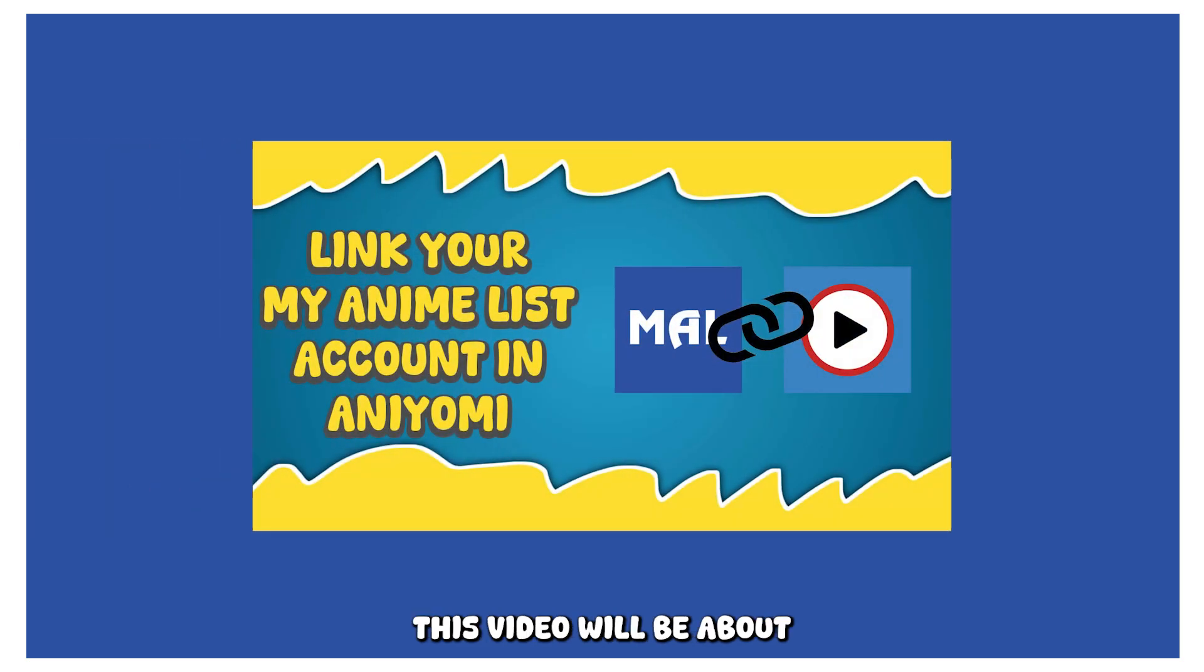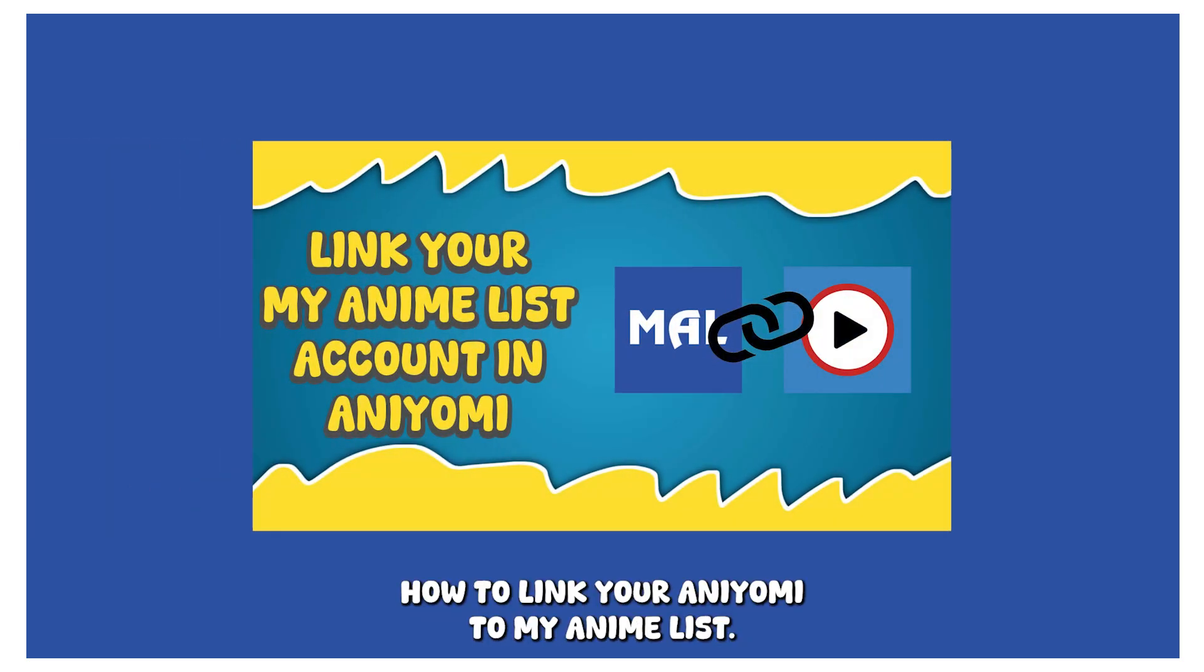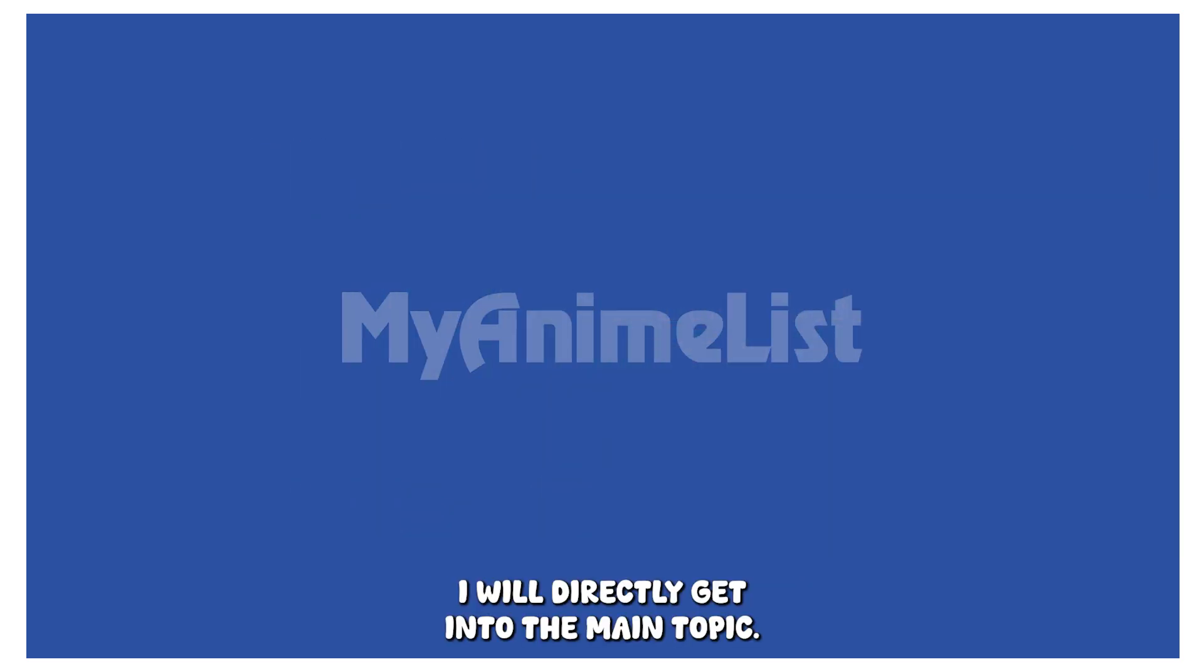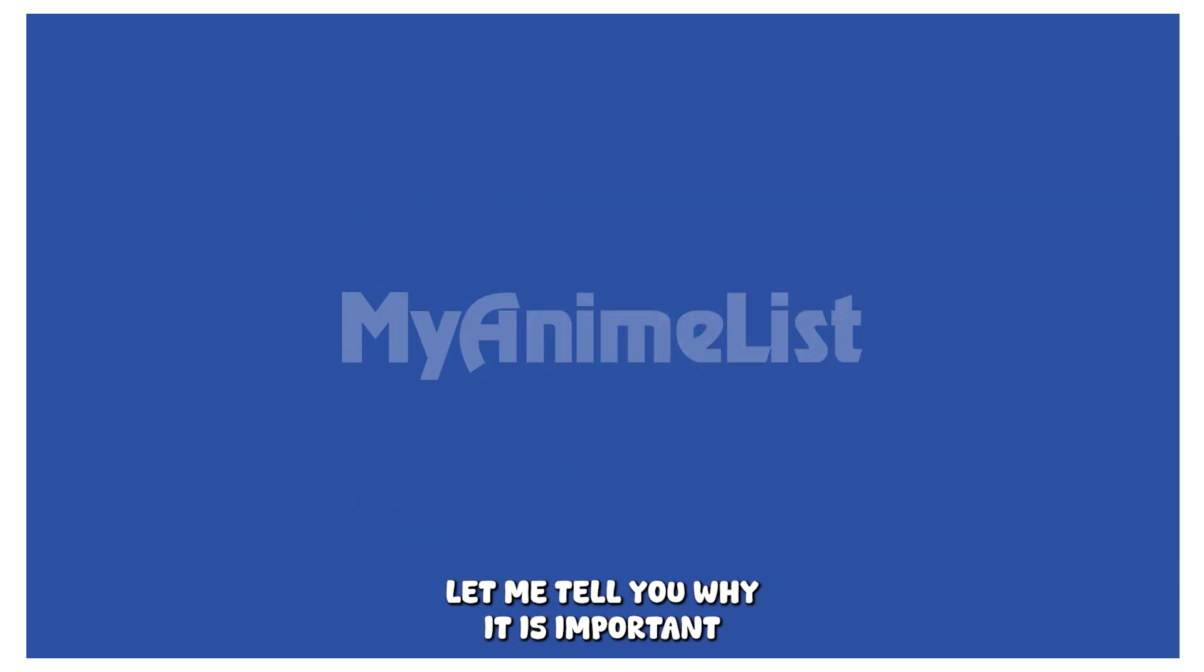Greetings everyone, this video will be about how to link your Aniomi to MyAnimeList. I will directly get into the main topic, but before that let me tell you why it is important to sync our anime in MyAnimeList.